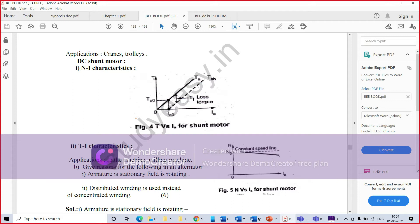For your syllabus, the separately excited machine characteristics are the same as for your DC shunt motor. The reason is that in both machines the field is supplied from constant voltage. That is why we get the same characteristics for them.